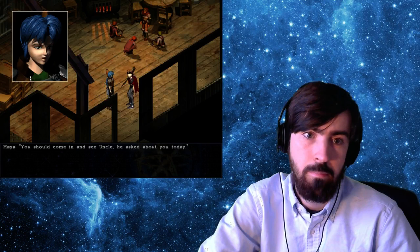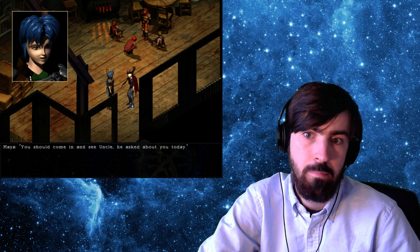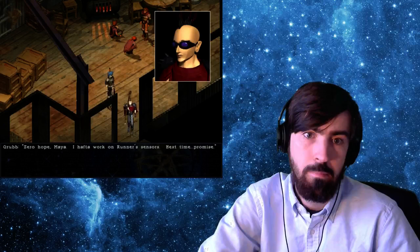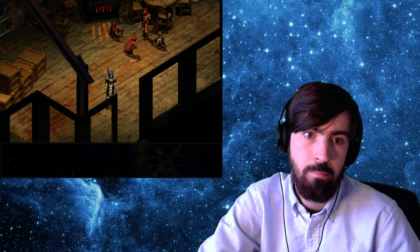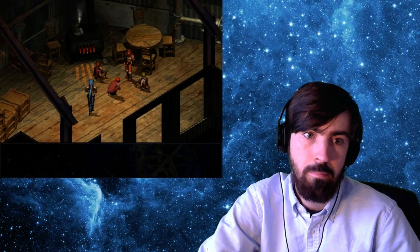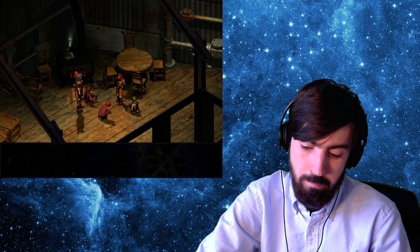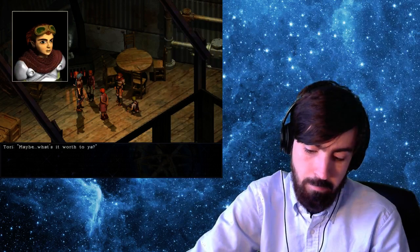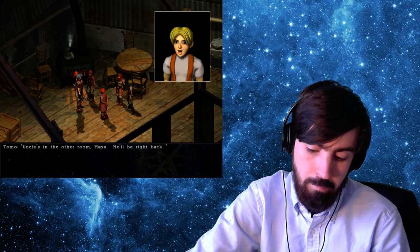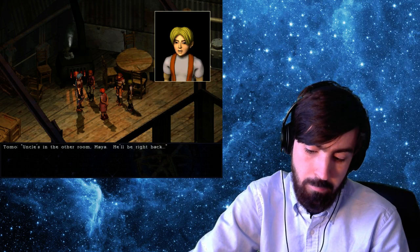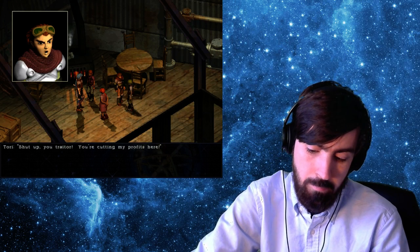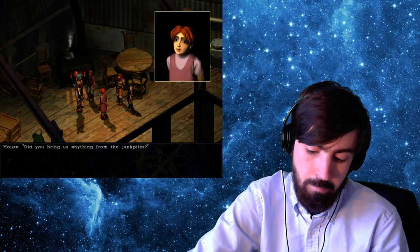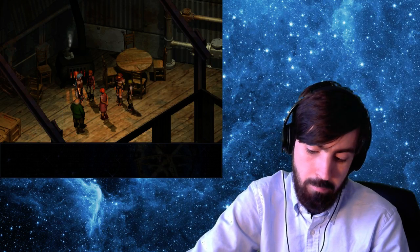You should come in and see Uncle. He asked about you today. Zero hope, Maya. I have to work on runner's sensors next time. Promise. What's up, Maya? I need to talk to Uncle. Is he here? Maybe. What's it worth to you? Uncle's in the other room, Maya. He'll be right back. Shut up, you traitor. You're cutting my profits here. Did you bring us anything from the junk piles? Not today, Emma.